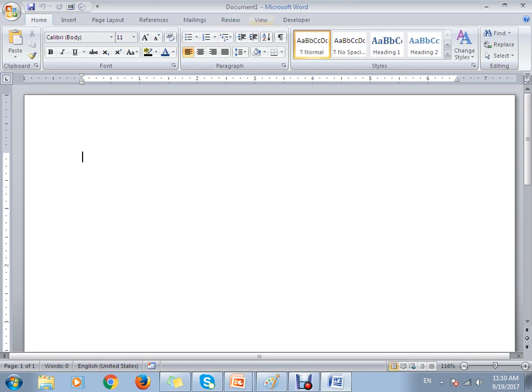Starting here, this is the title bar where you can see the title name of the document — that is 'Document 1'. These are the shortcuts, and here you can see the Microsoft Office button. Once you click on this, you can see several sub-options like New, Open, Save, Save As in different formats, Print, Prepare, Send, Publish, and Close. We are going to see all these options in more detail.